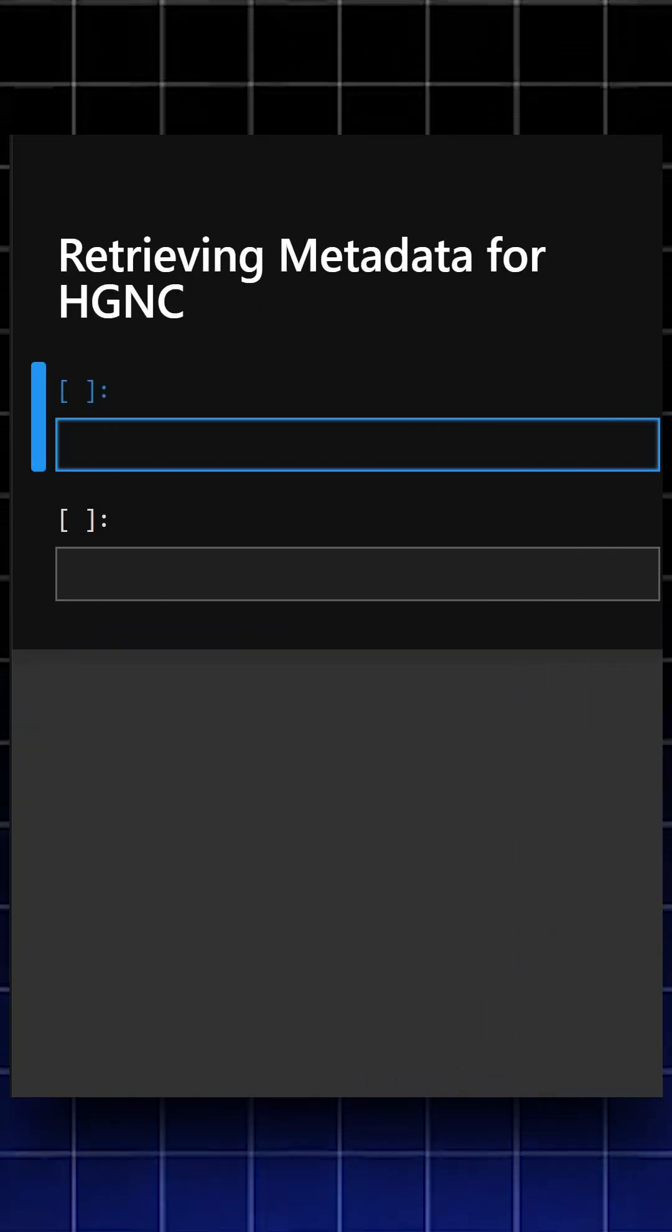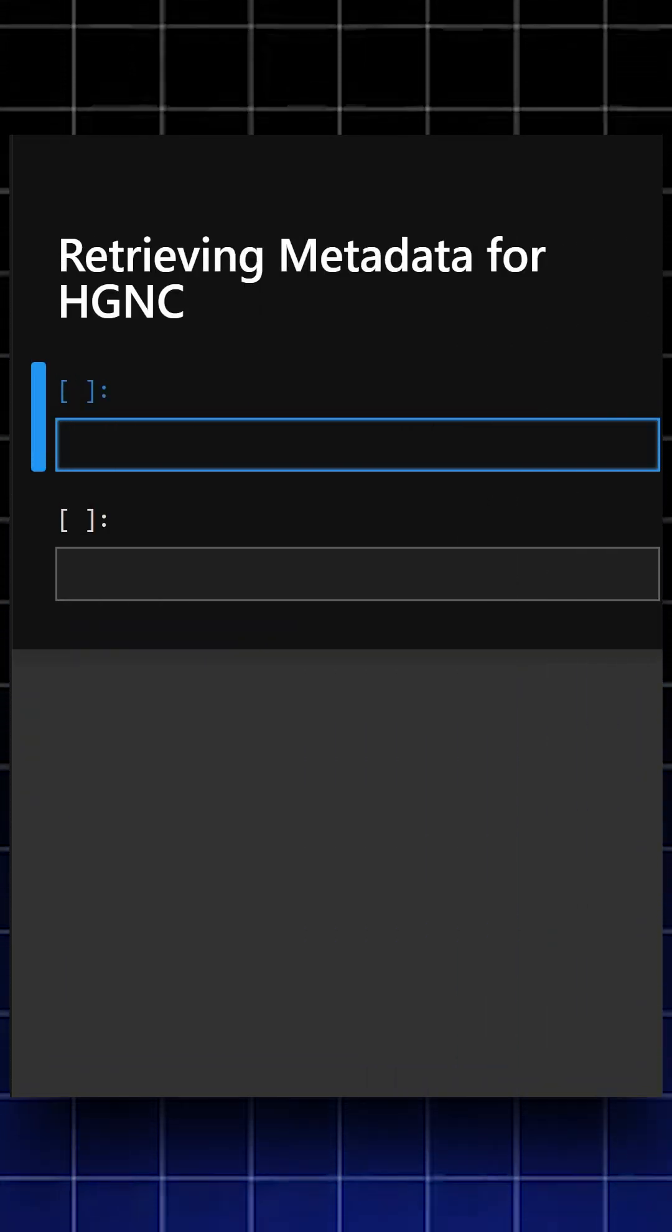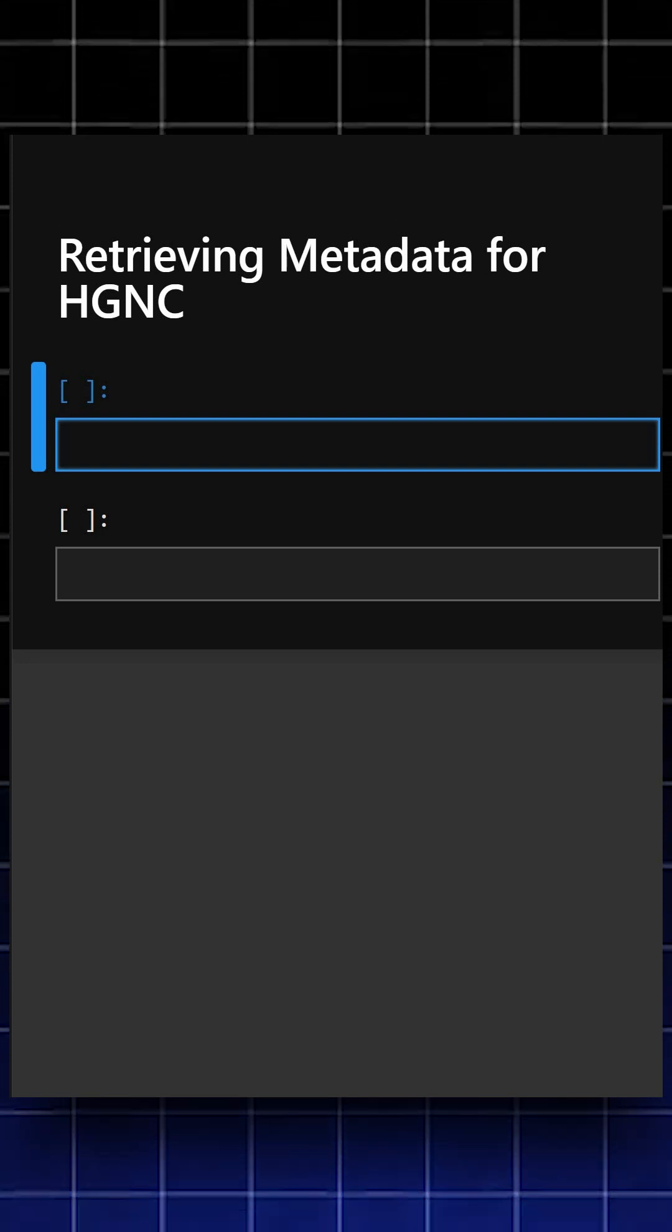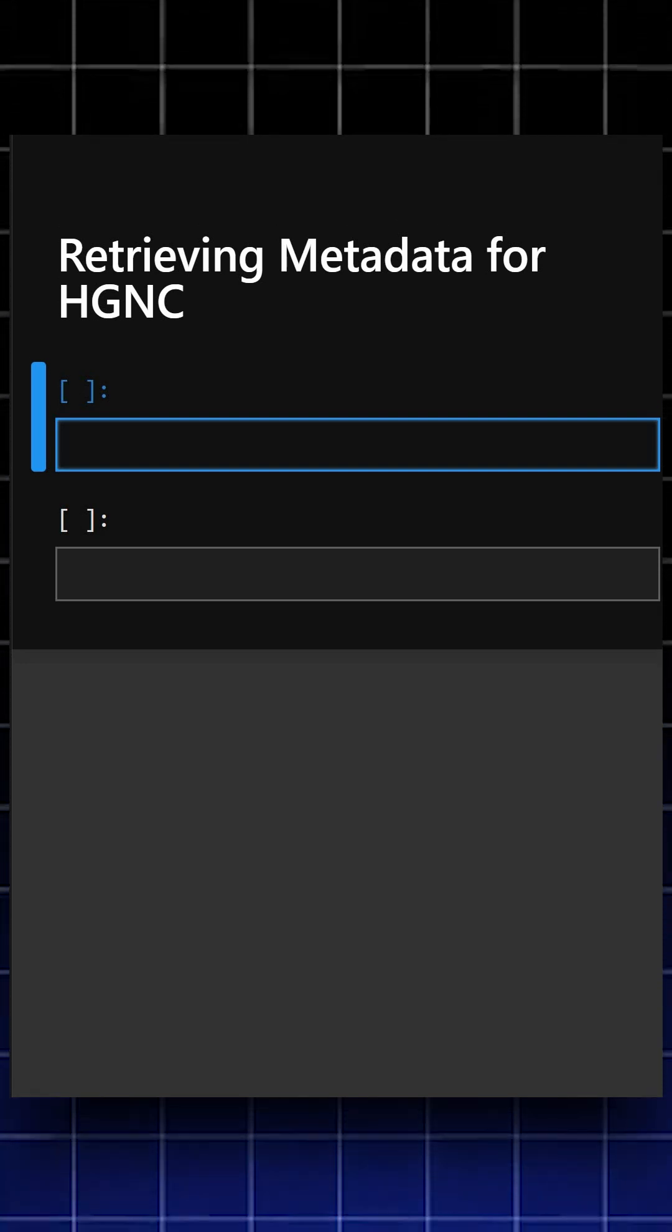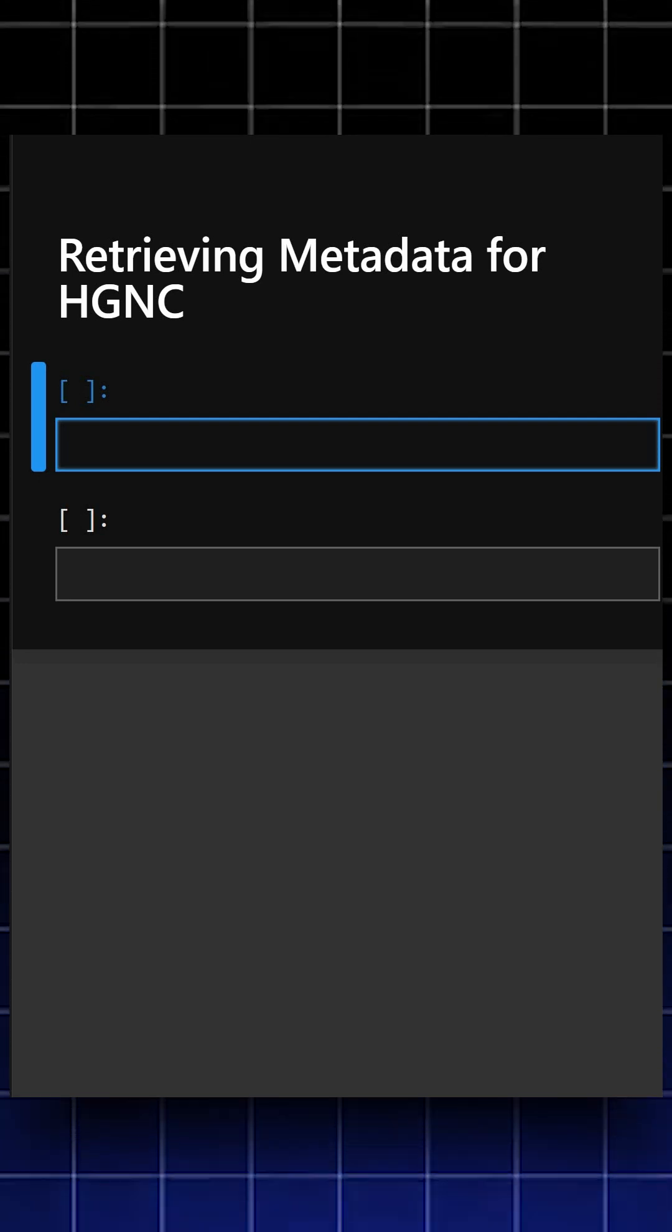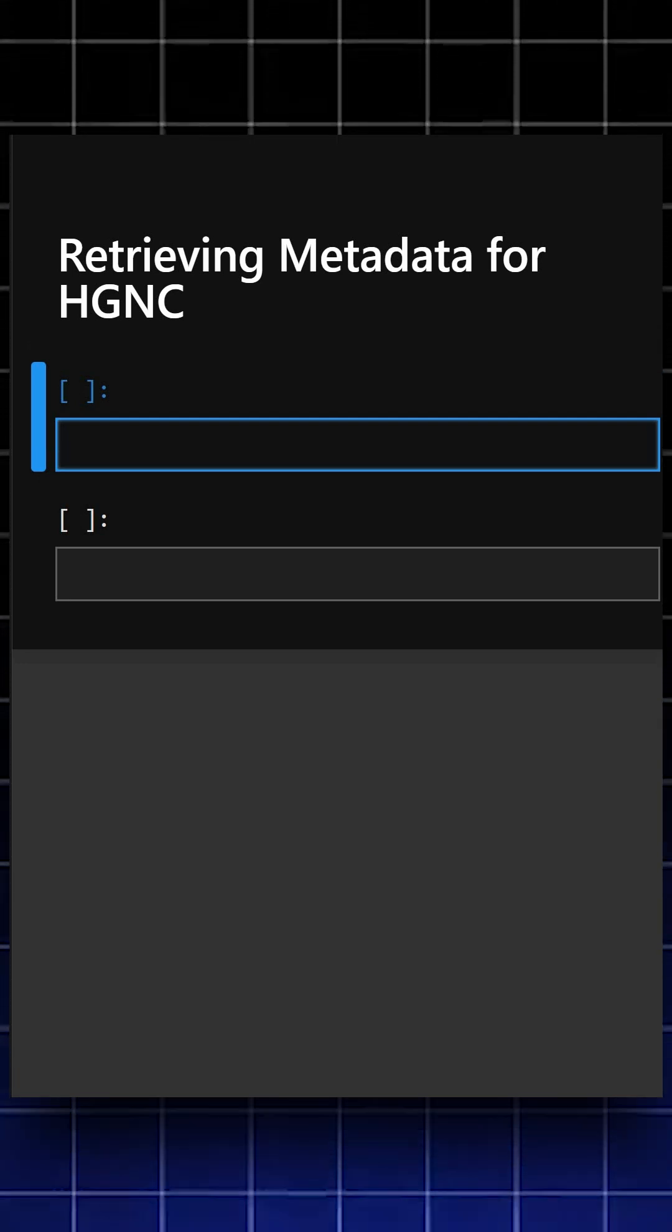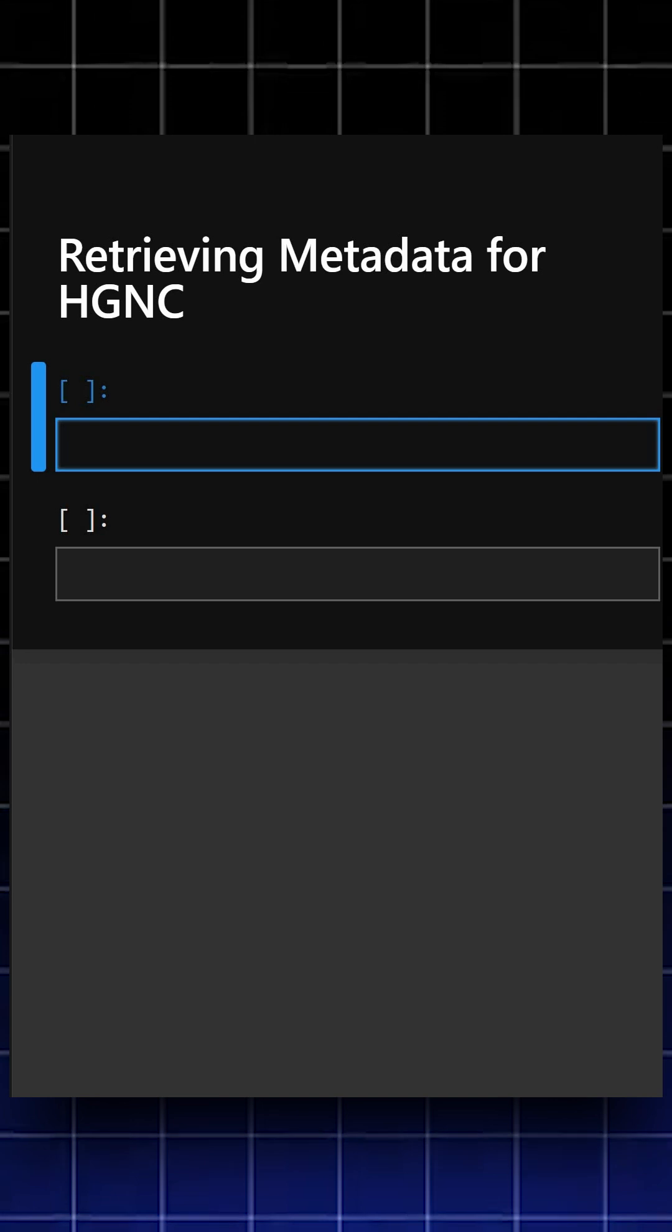Hello everyone, welcome back to our channel. We are back again with a new video. Today's library is bioregistry. Bioregistry provides standardized metadata for thousands of biological identifier systems. The example we'll take today shows...